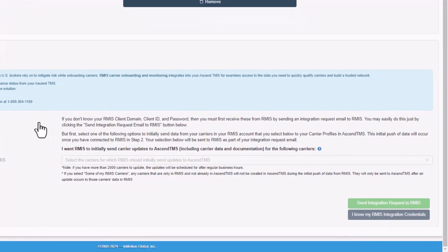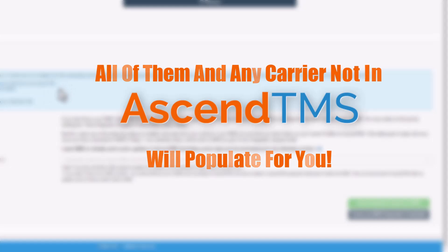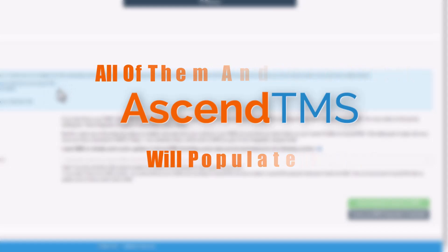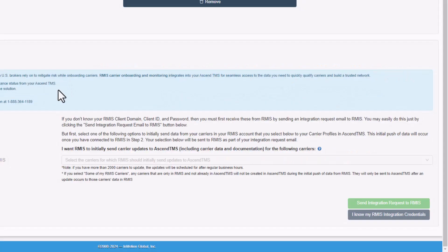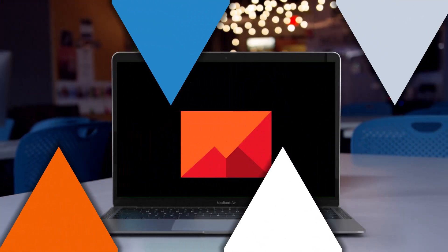Choose which carriers you want to push from RMIS to Ascend TMS. Either all of them, and any carriers that are not inside of Ascend TMS will populate for you, or none of them, depending on your needs. Once you've made your choice, hit this button here.